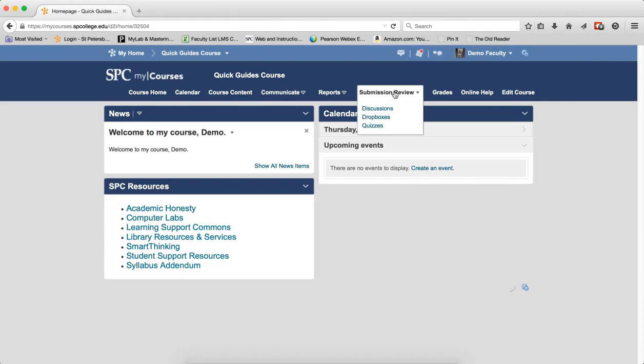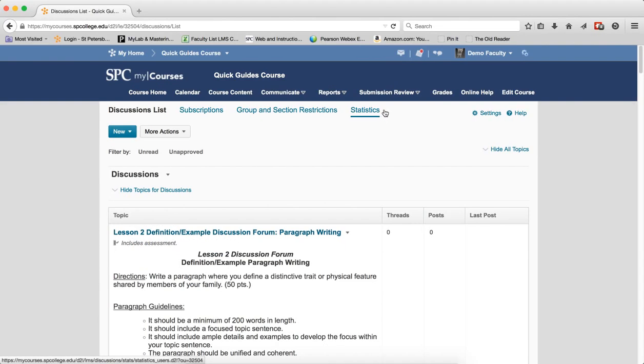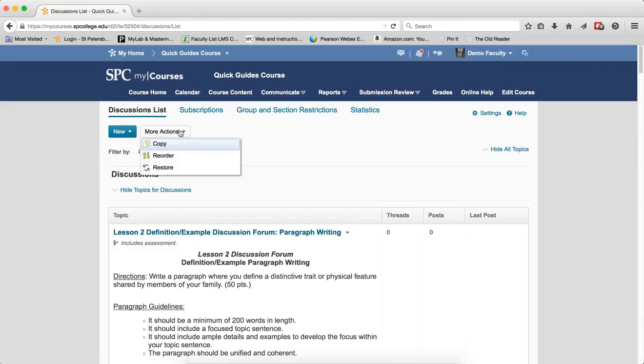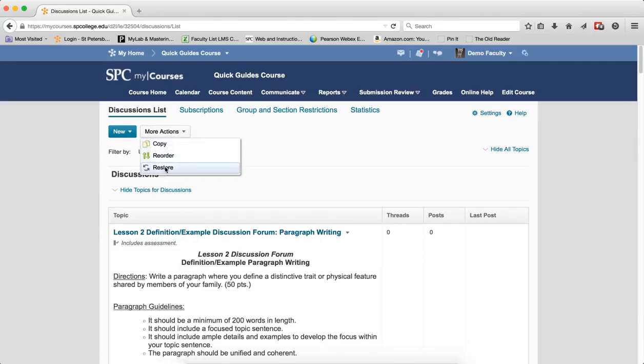Click on the Submission Review tab on the navbar. Click Discussions. Click More Actions. Click Restore.